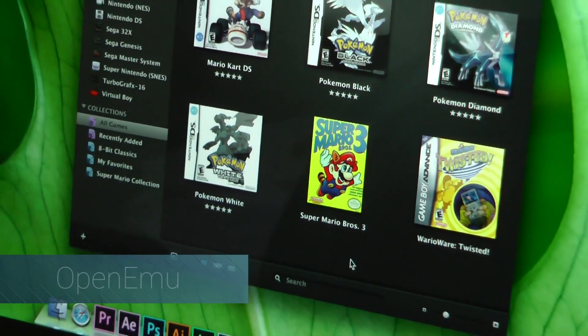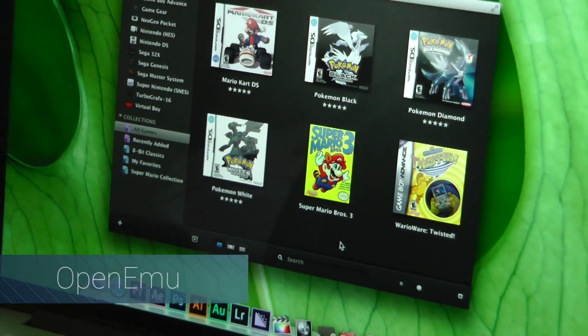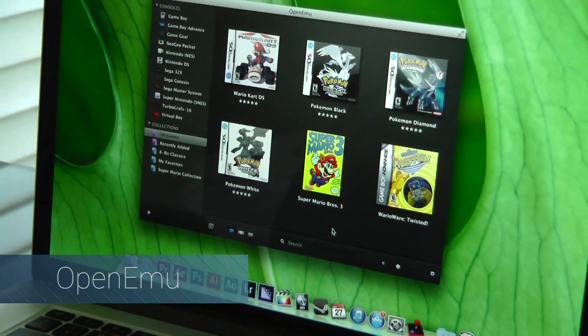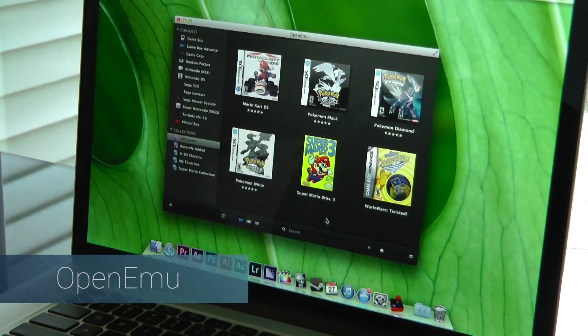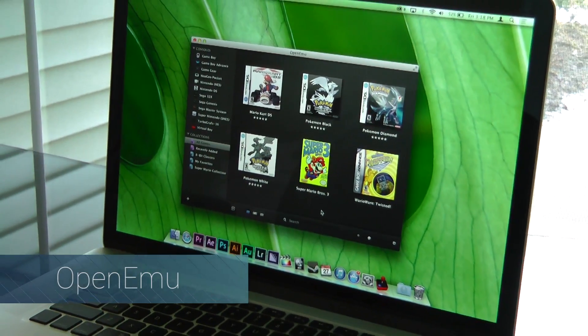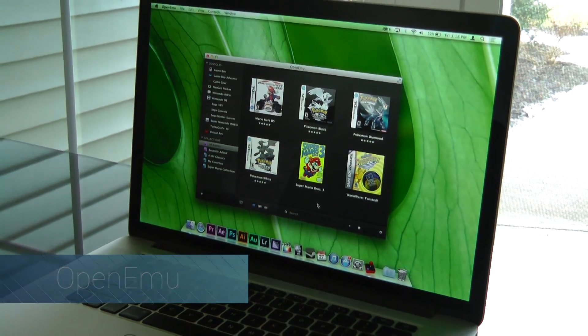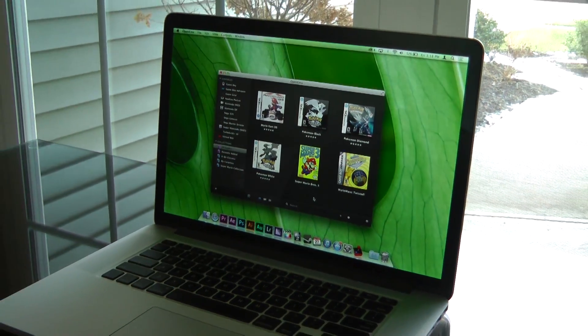Hey what's going on guys, this is Matt and today I'm going to be showing you how to play classic video games in style with OpenEMU for Mac. Let's get started.